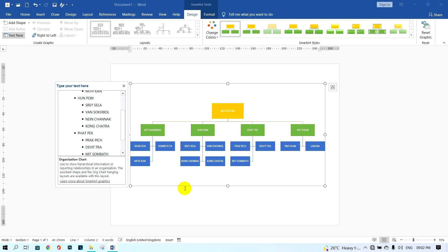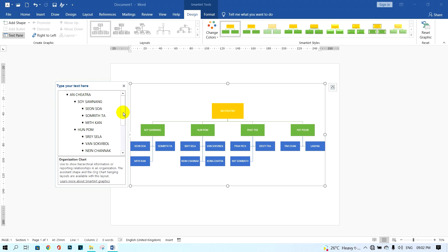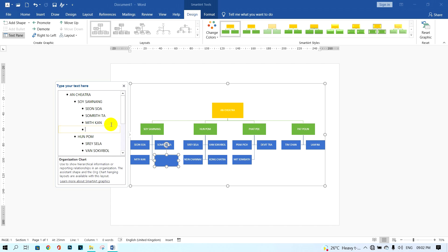The last tip: if you want to add one more staff box — for example, a staff member under Soismang — just click on that box and press Enter. You will get one more staff box, and you can type the name of the staff in the new box.